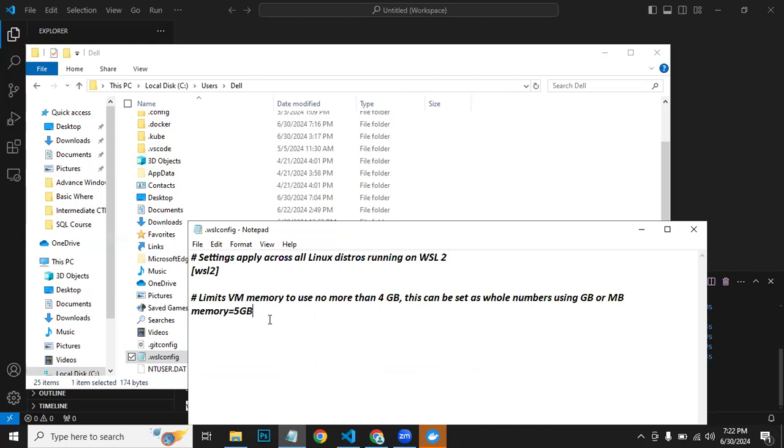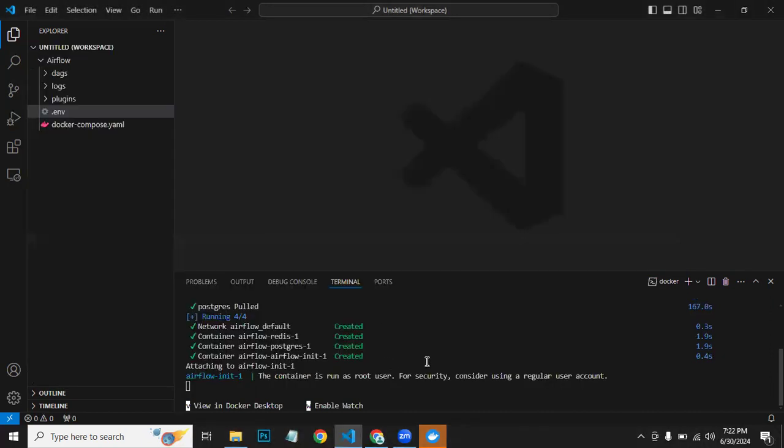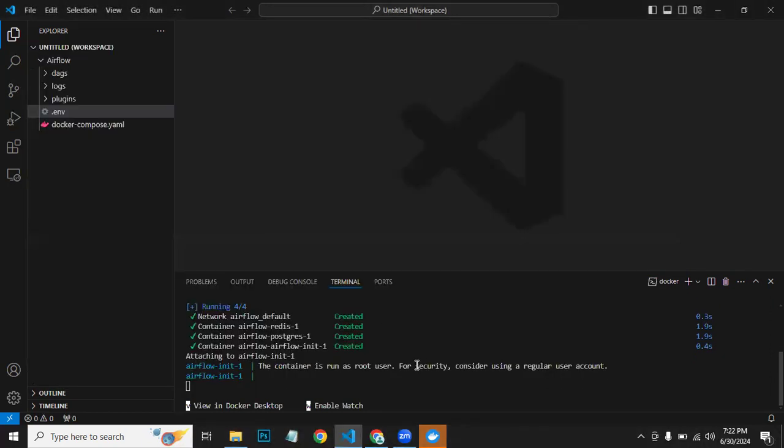So if you face that problem, you can fix using these two lines, and then just save the file and run airflow-init command with docker-compose up, and it should work fine for you.